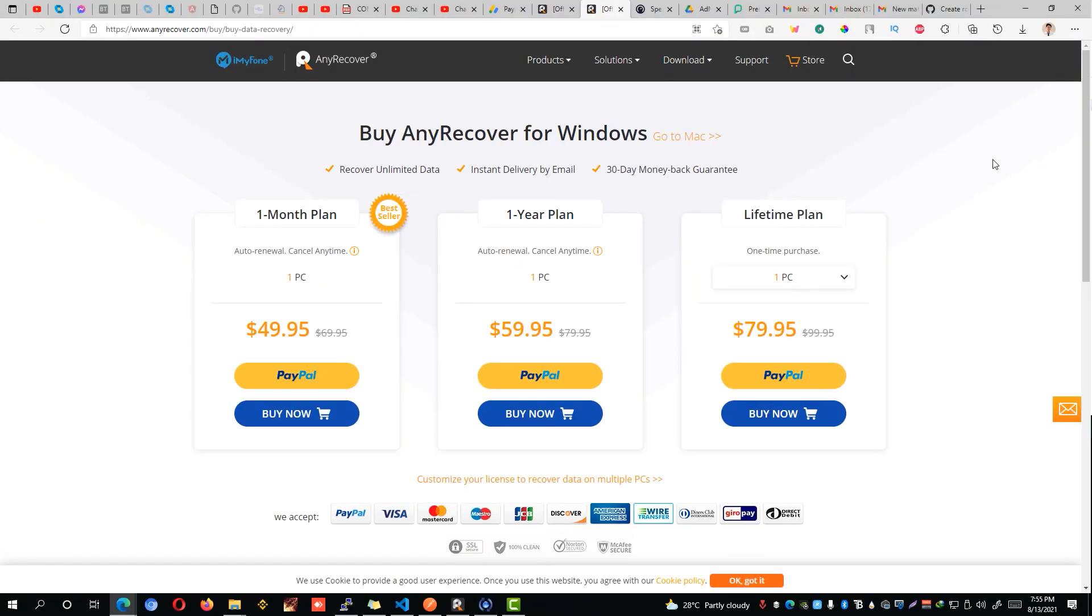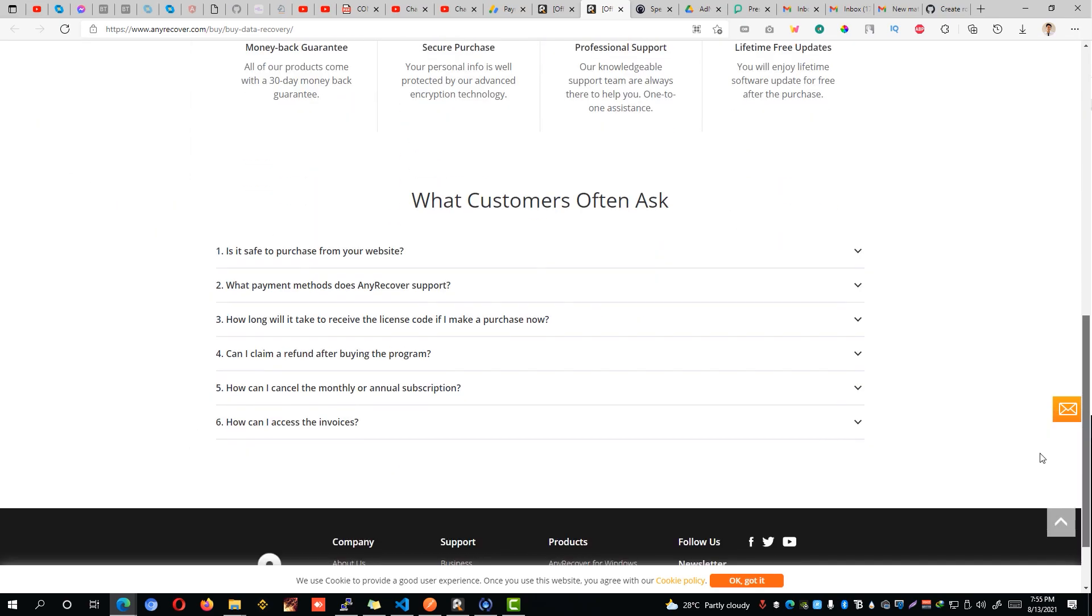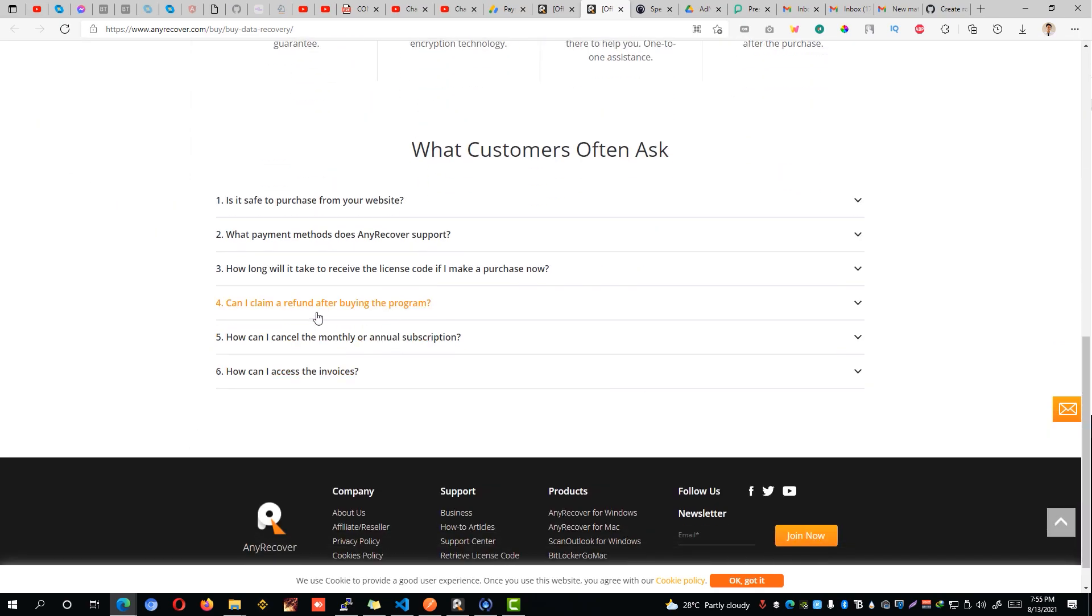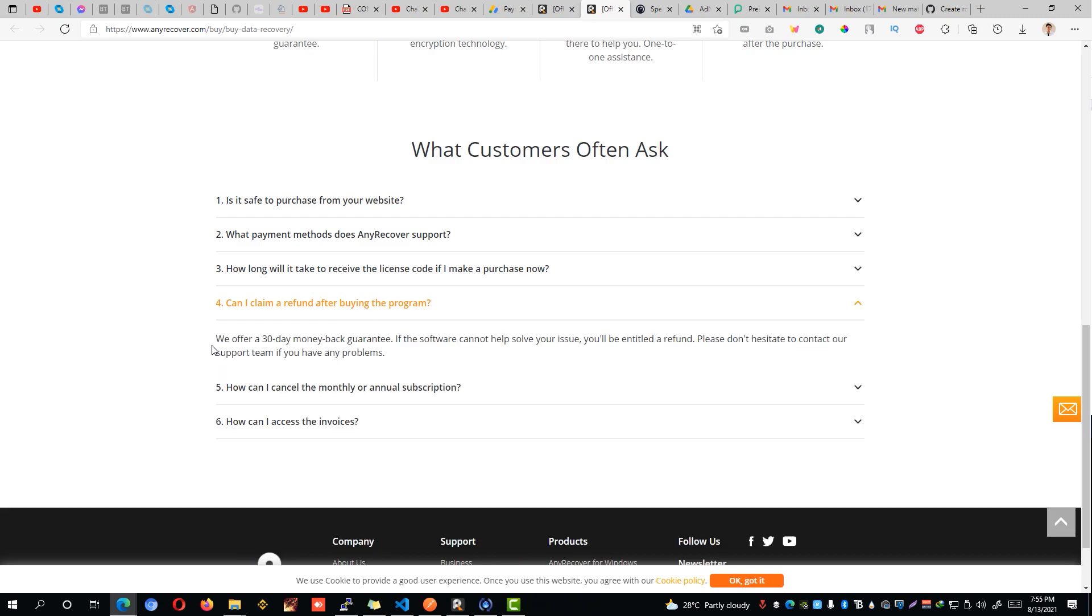Another good thing about any recovery software is that it has a 30-day money-back guarantee. If you scroll down to the bottom you can see here that they offer a 30-day money-back guarantee if ever the software fails to resolve or recover your files or data.